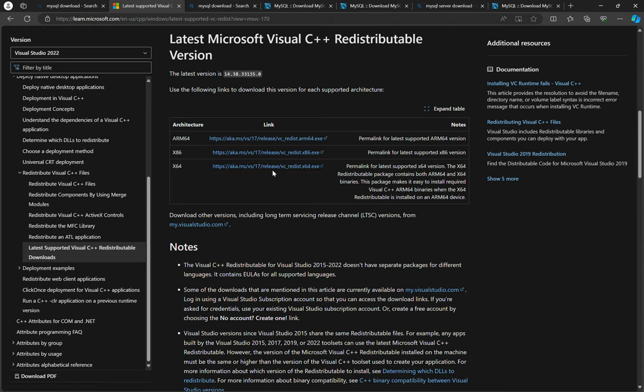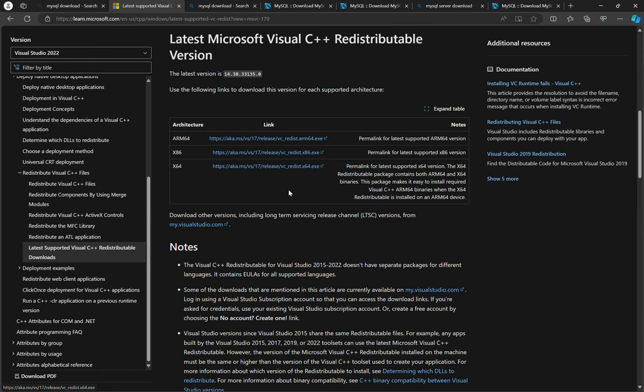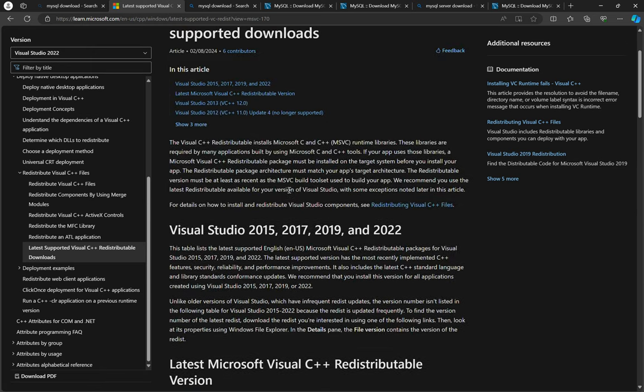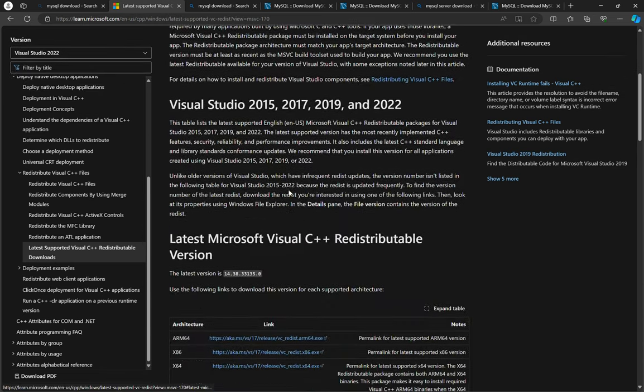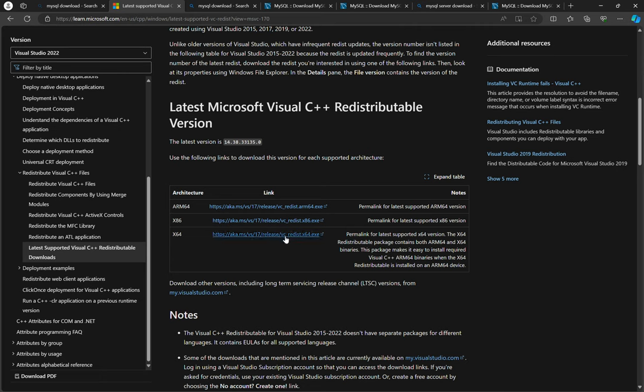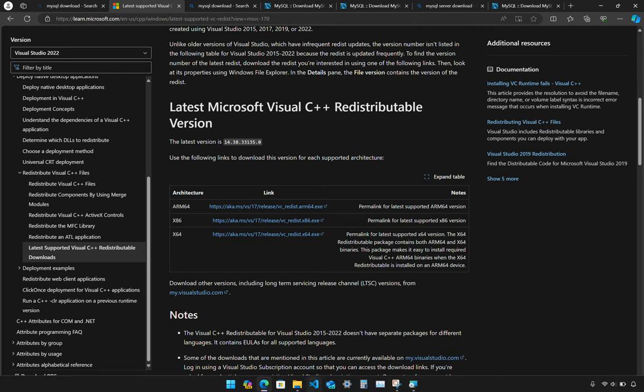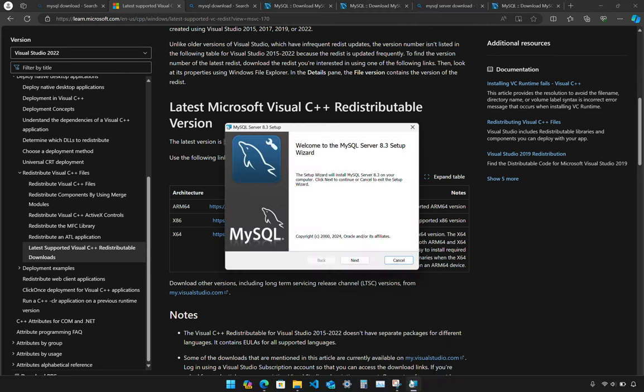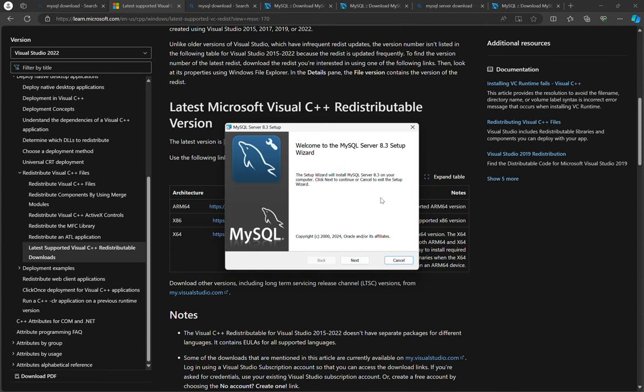Whether it's 32-bit, 64-bit, or an ARM processor. So I'm using a 64-bit version of Windows so I've downloaded the VC and installed. So you need to download, install, and restart your machine.